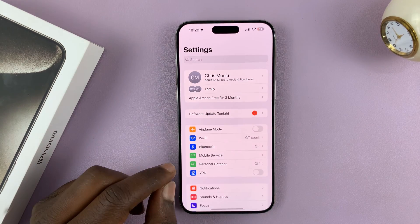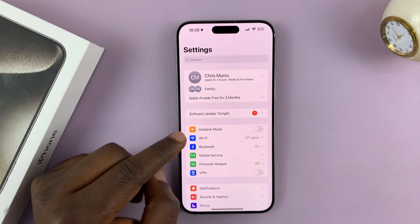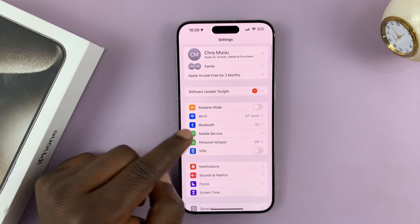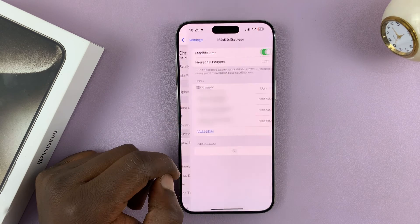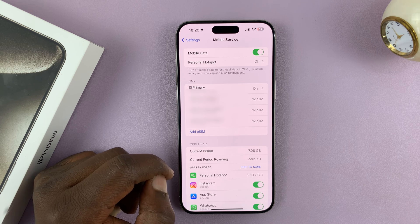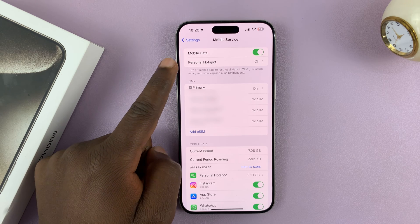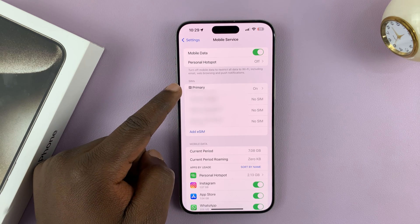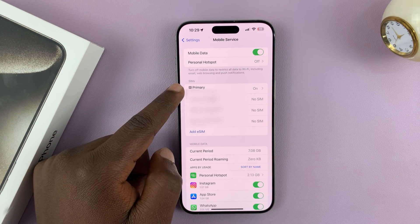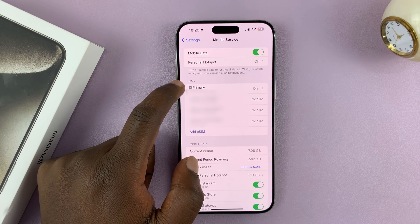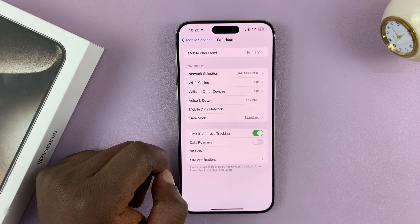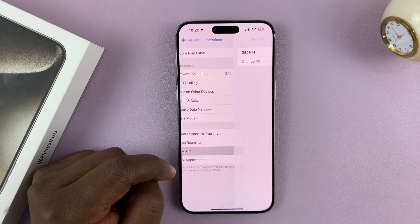Go to Settings. On the main Settings page, go to Mobile Data or Mobile Service. Then select the SIM card whose PIN you want to change under SIMs, and then tap on SIM PIN.